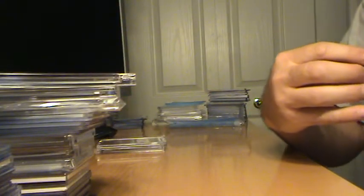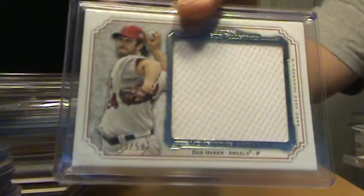Here's some Museum. Danny Valencia, there's a jersey numbered to 50, Greinke Jersey numbered to 50.